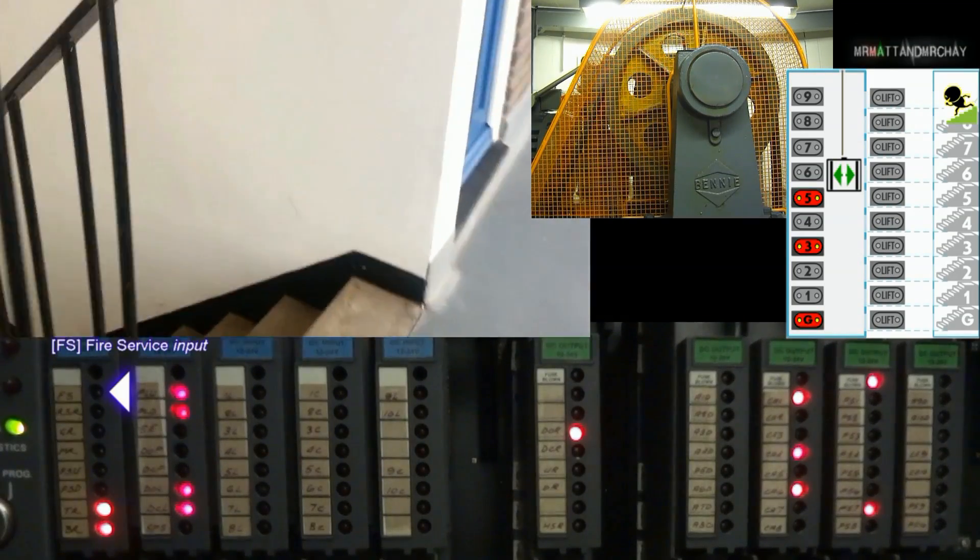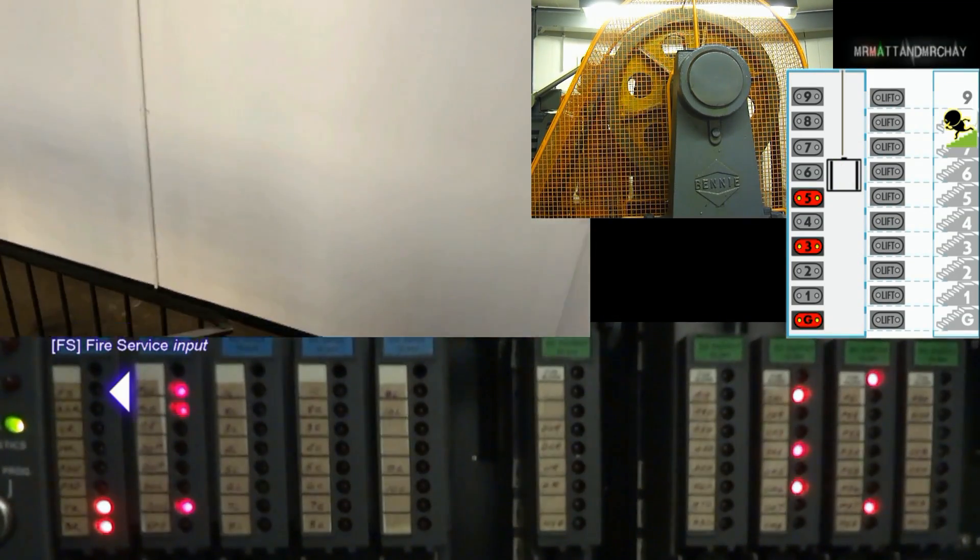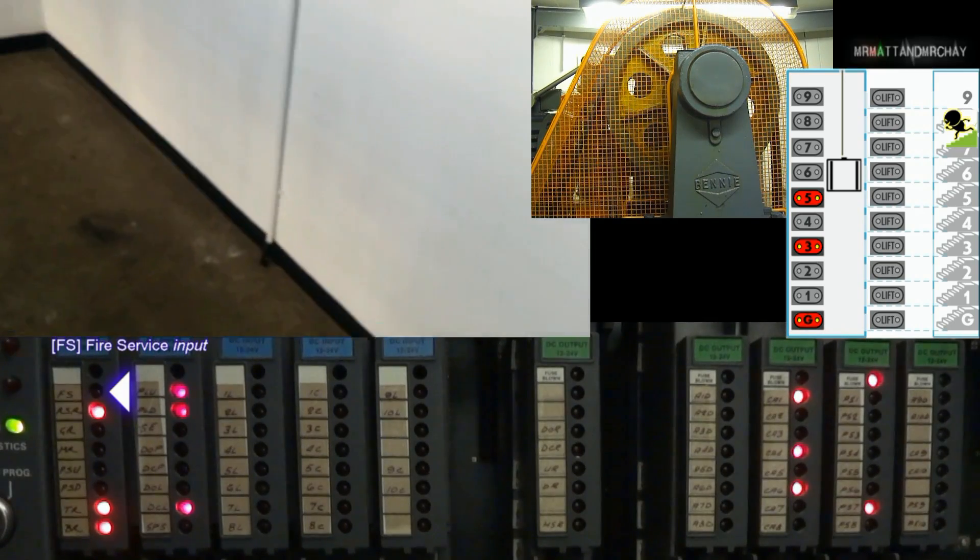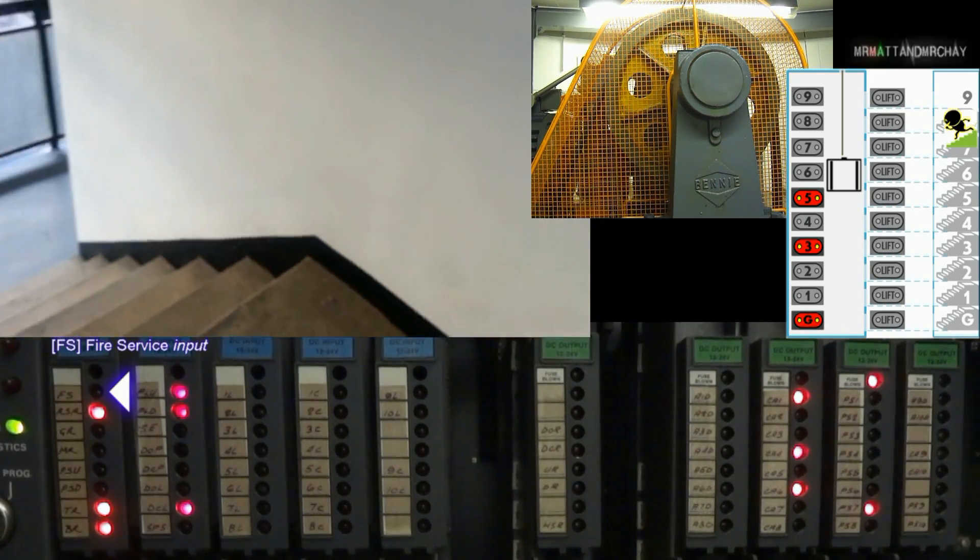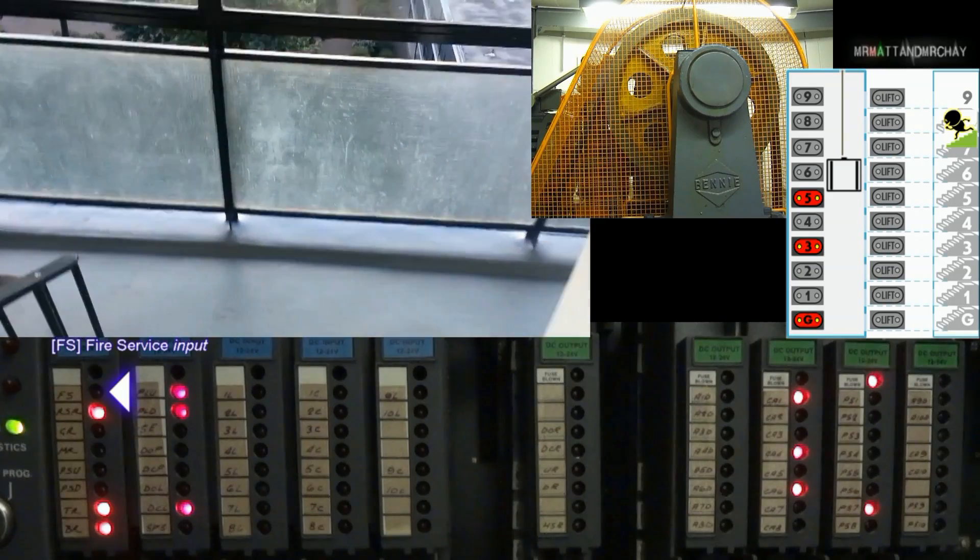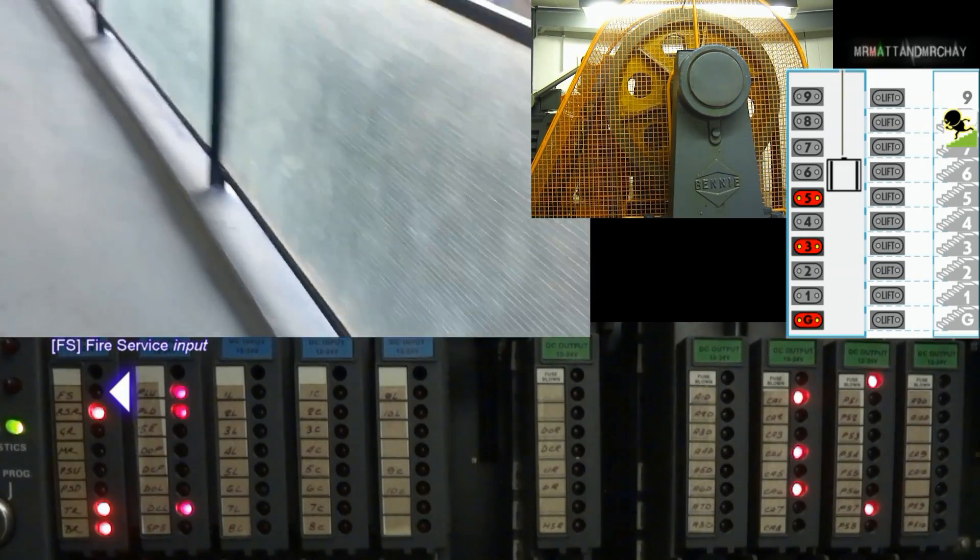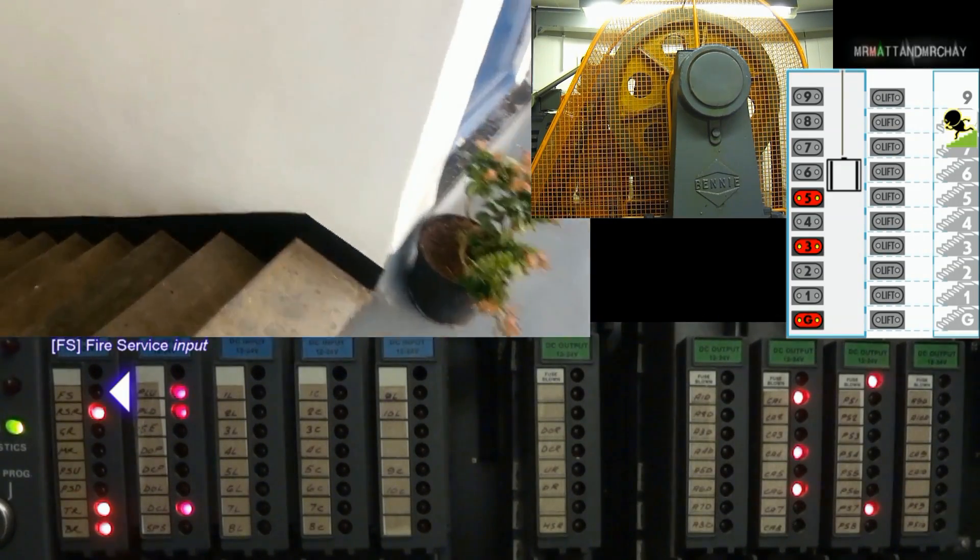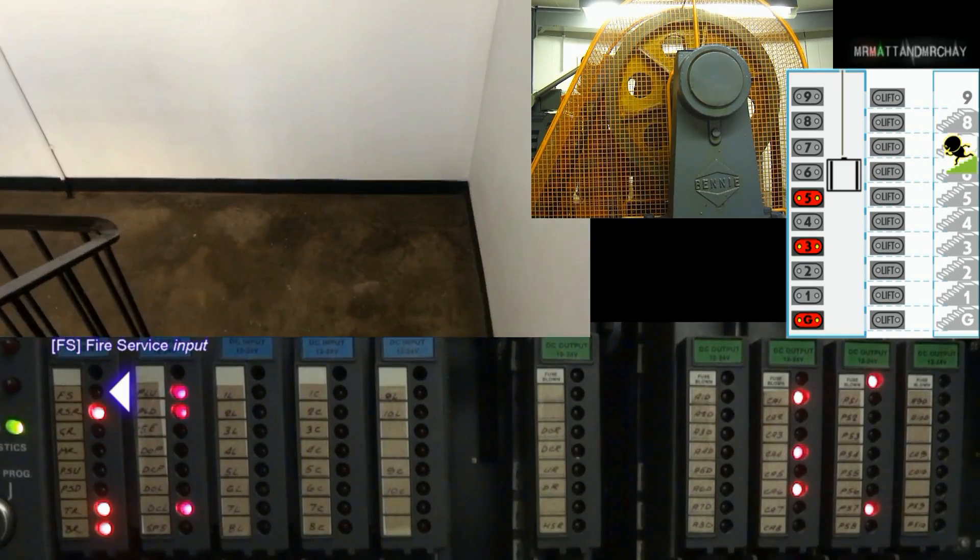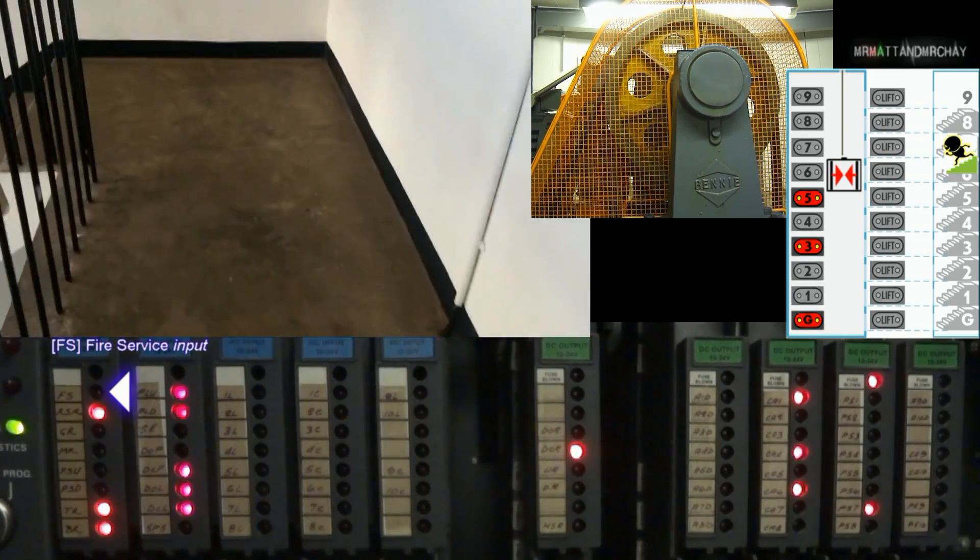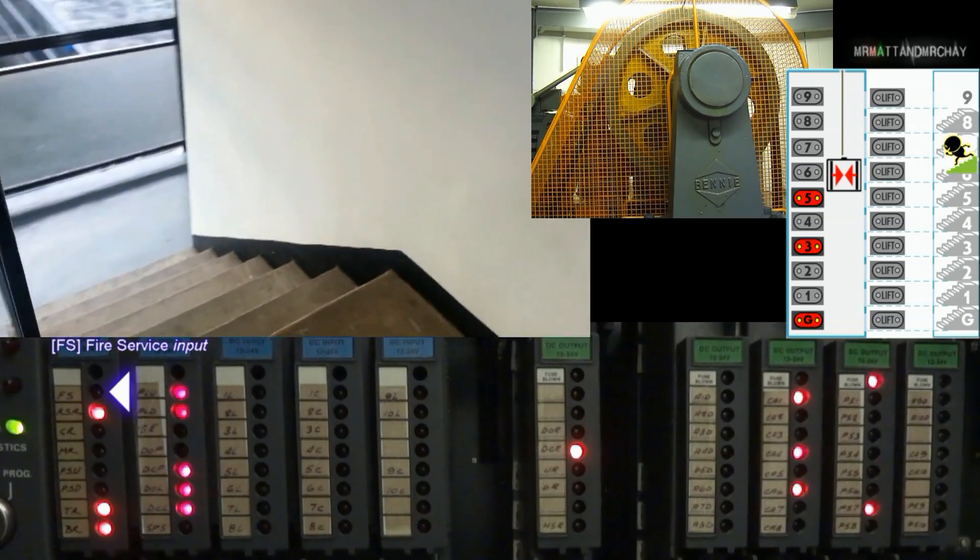FS, fire service input, normally a key switch on the ground floor that the fire brigade used to bring the lift to the ground floor and the doors remain open. Believe it or not, you're not going to see this working today because I didn't do any fire service experiments, but click the link below to see one that didn't go according to plan.